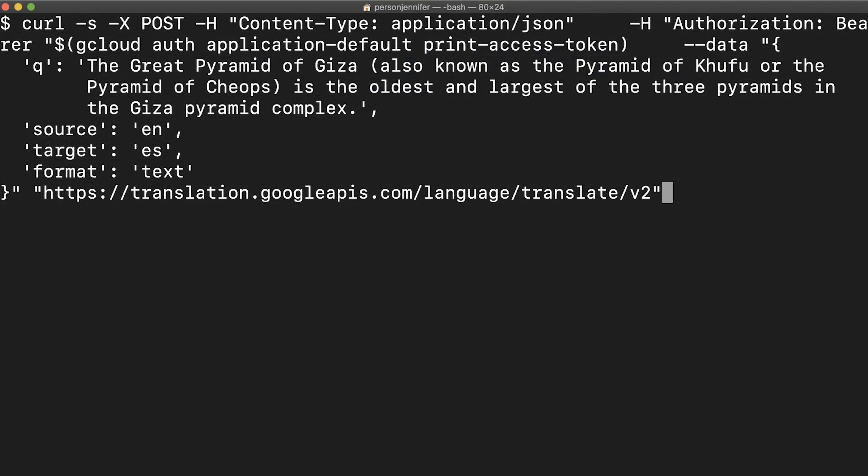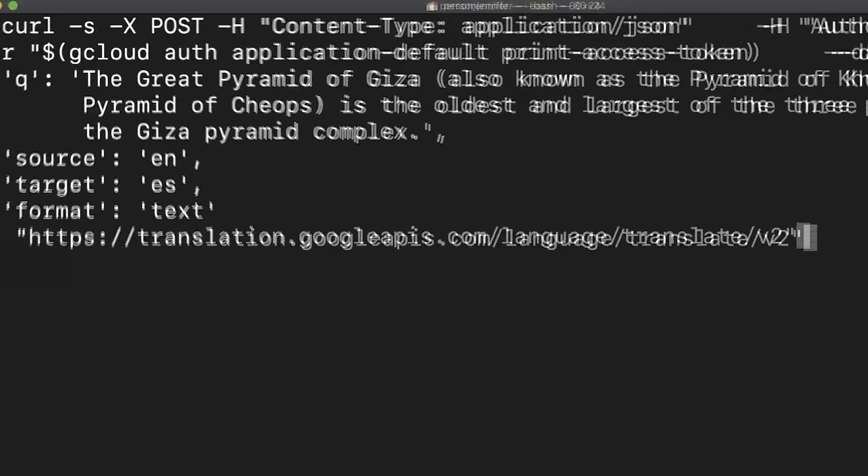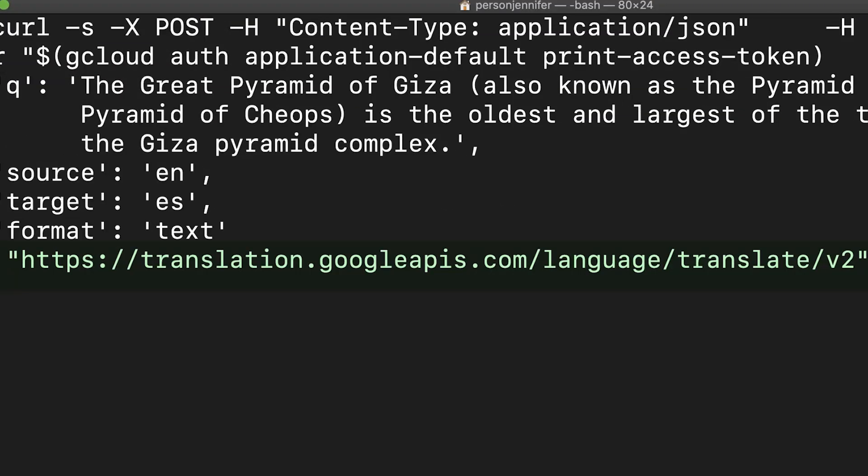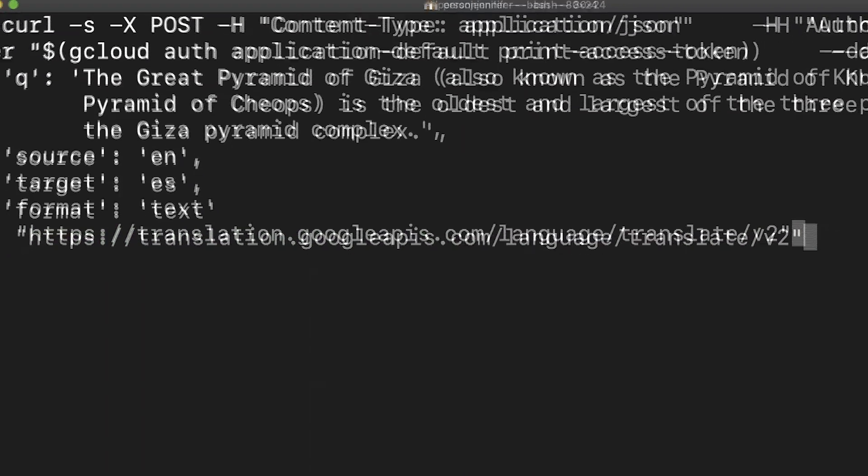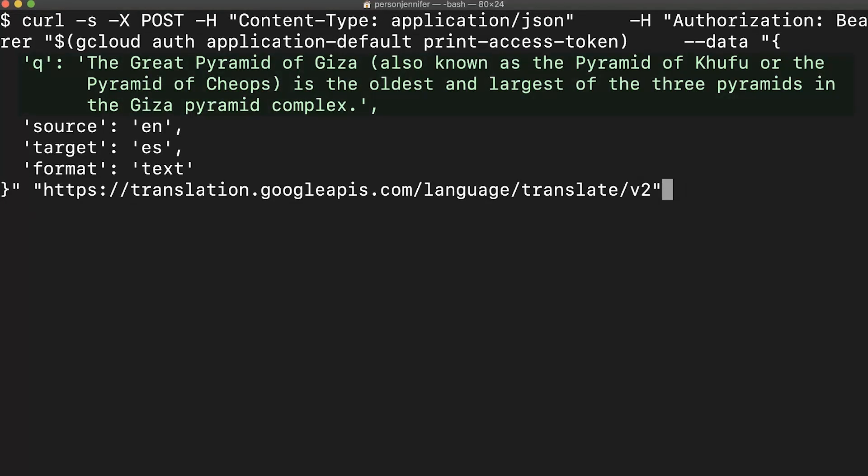Use CURL to make request to the translation.googleapis.com endpoint. The CURL command includes JSON with the text to be translated, the language to translate from, and the language to translate to.